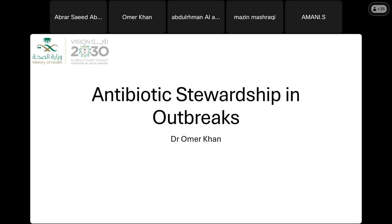We will try to learn more about what exactly is antibiotic stewardship, what are the different interventions we use in antibiotic stewardship, and I'll try to give you an idea of what the core components of an antibiotic stewardship program are.